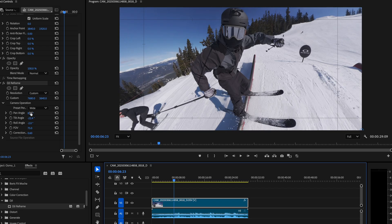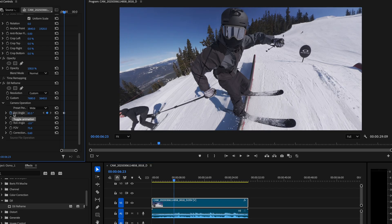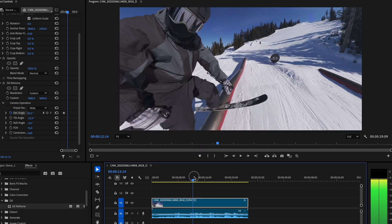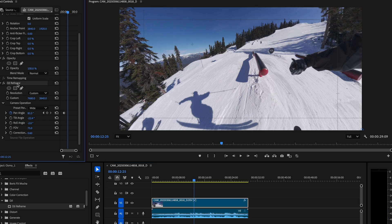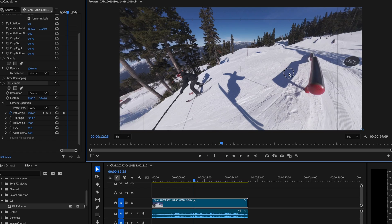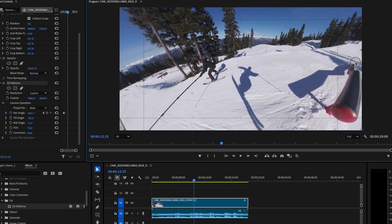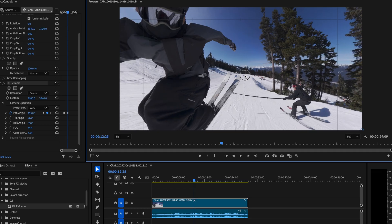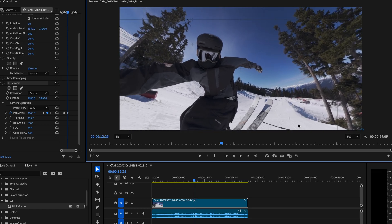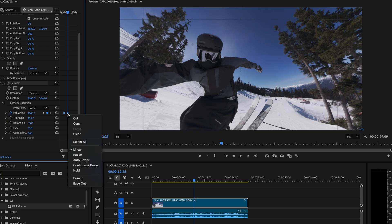Tap the icon to add a keyframe recording the current view. At a later point in time, add another keyframe to record a different view. Select an animation effect.